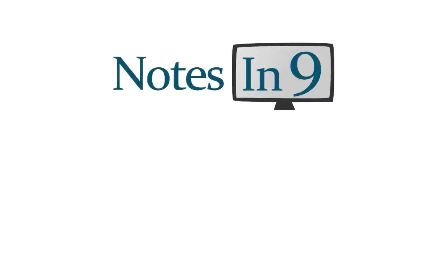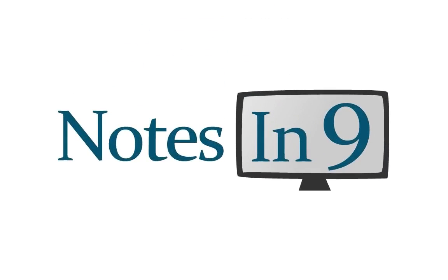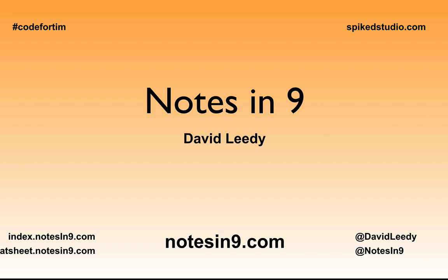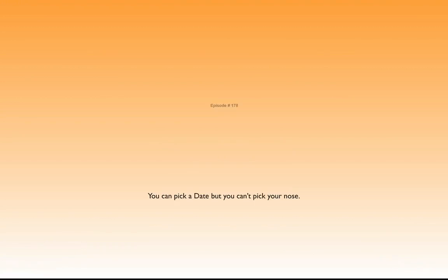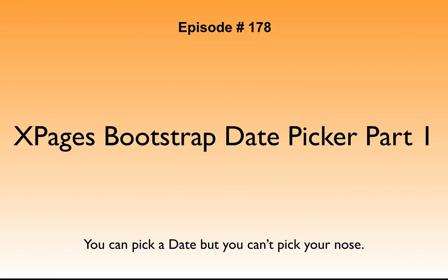We're in! You're watching Notes at Nine. Hello and welcome to Notes at Nine. I'm David Leedy. Episode 178, XPages Bootstrap Date Picker, Part 1.